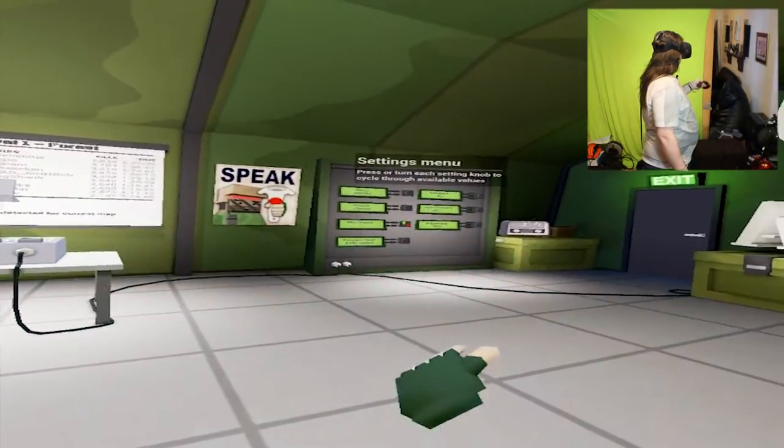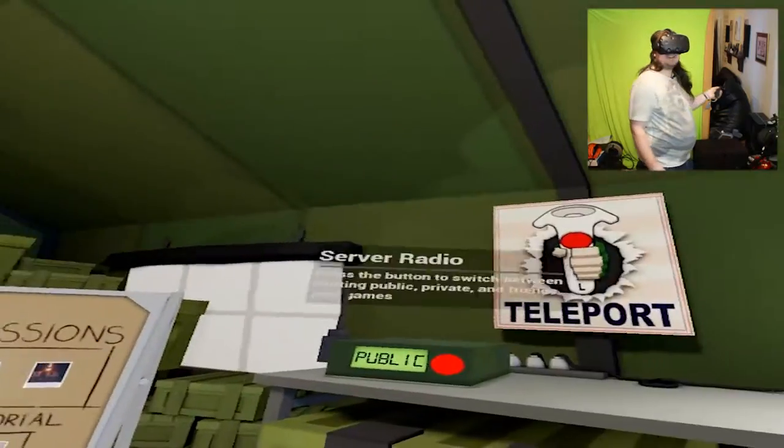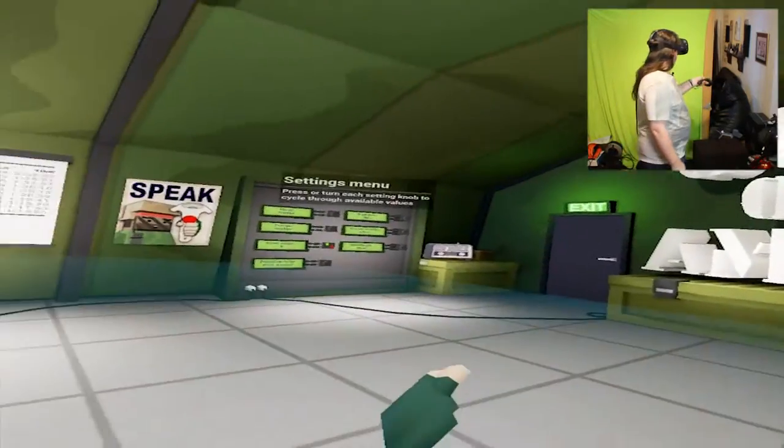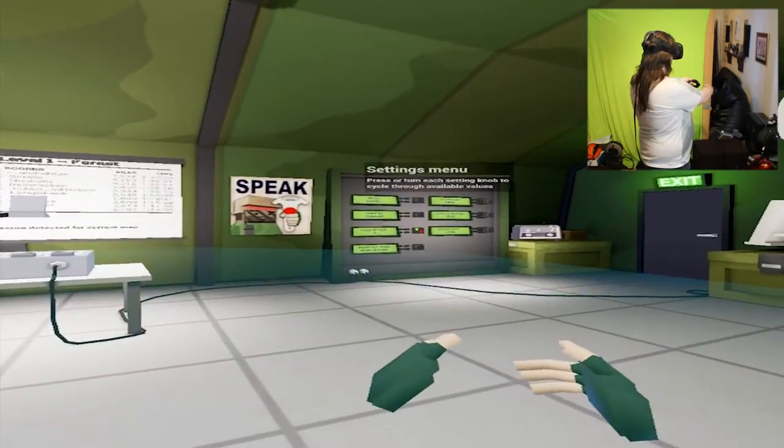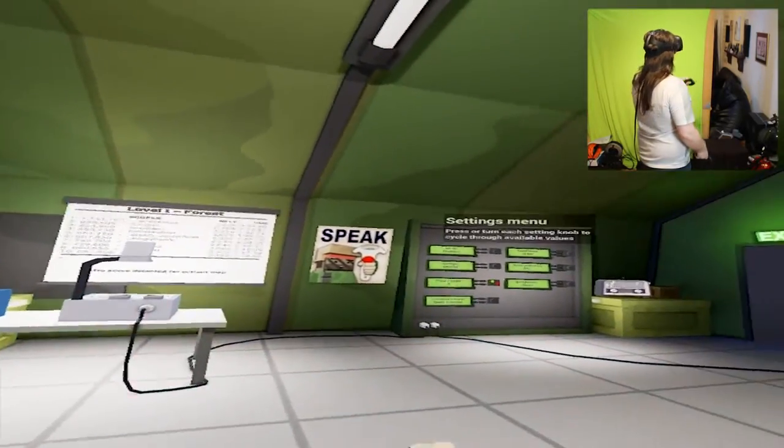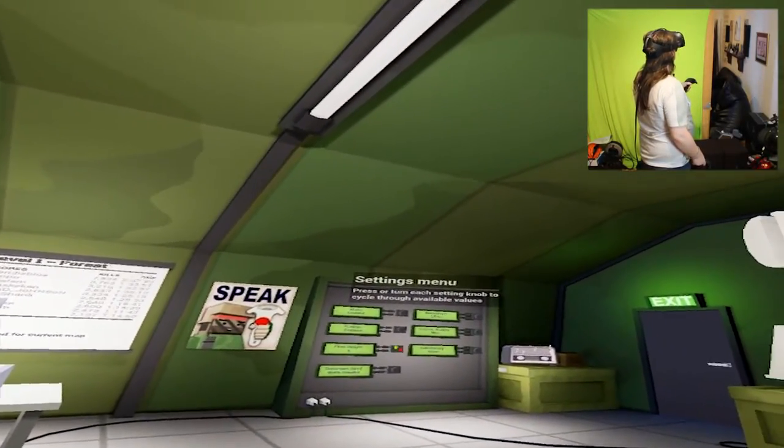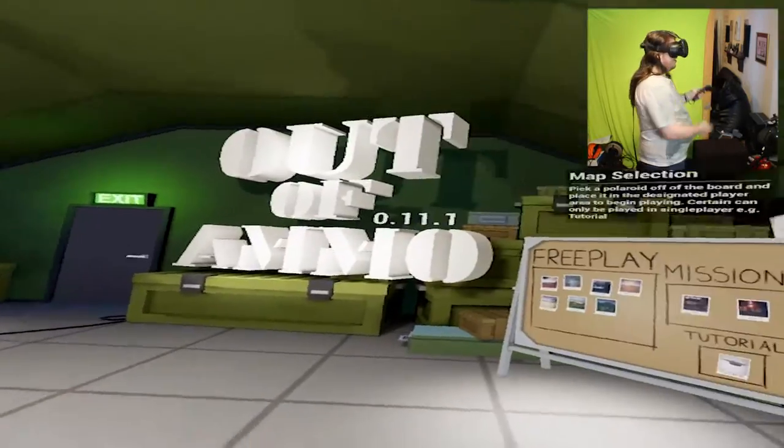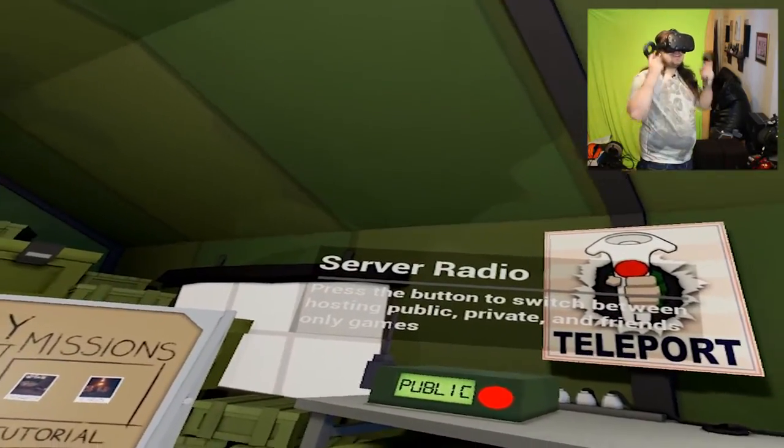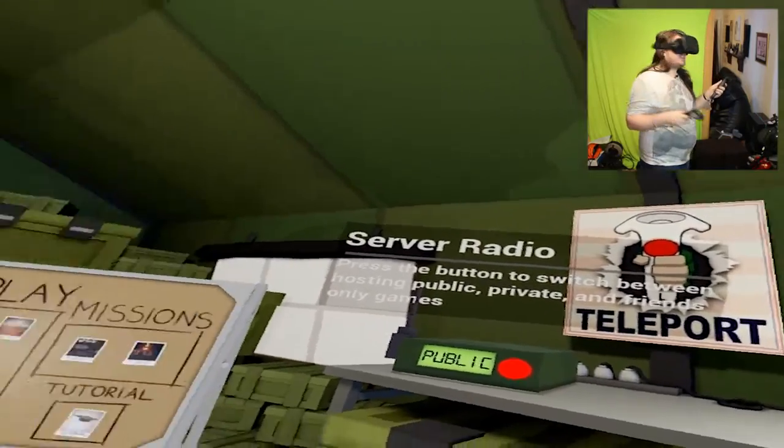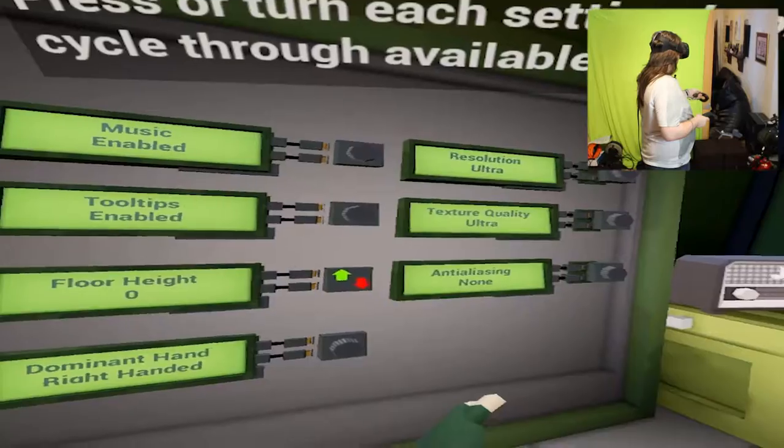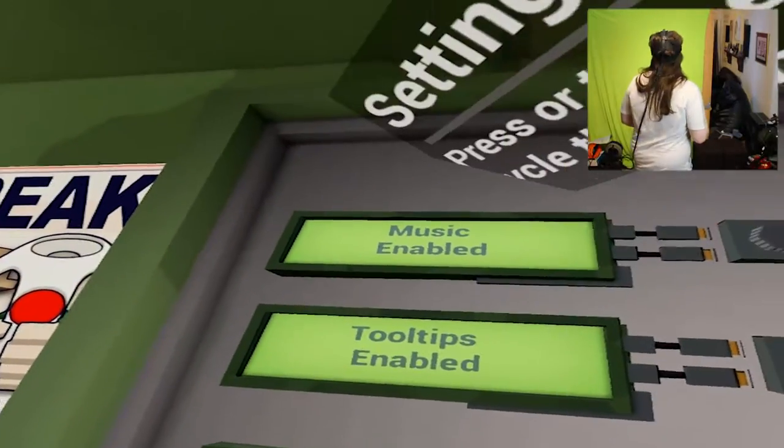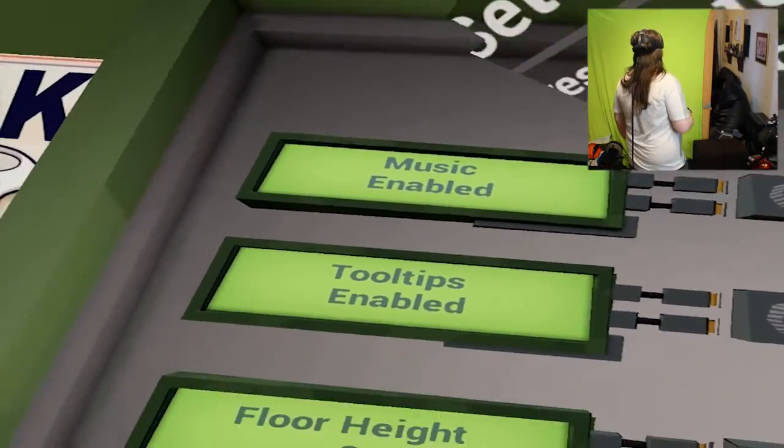Alright, okay so, we've got free play missions. These aren't tight enough, there we go. Teleport is the left one, so speaking would be the right. Hello? Nope, nothing here. Okay cool.